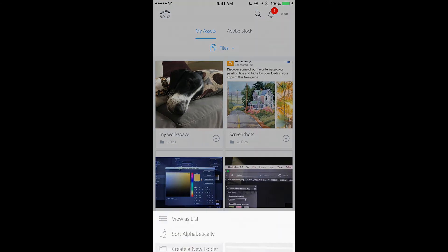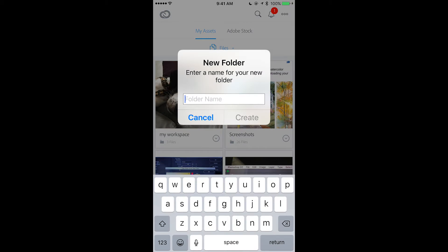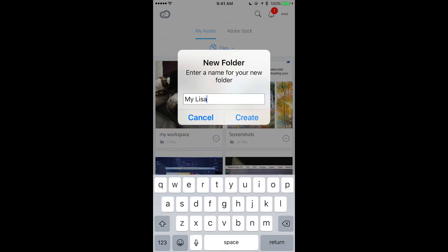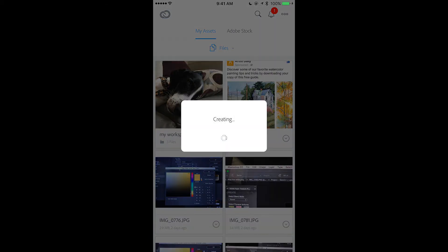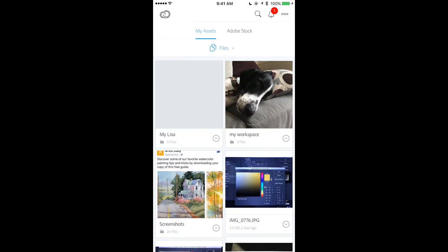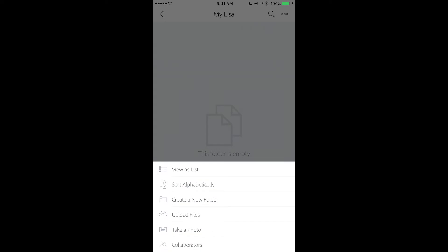Create a new folder and I will name this folder My Lisa. Lisa is my pet, I love her very much. Create. After your folder will be created, tap and open your folder.